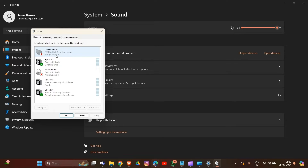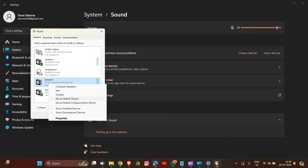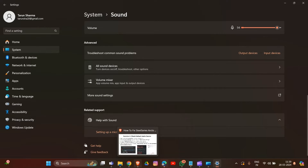In Playback Devices, locate the SteelSeries Arctis 7 in the list. I'm not using the SteelSeries device so it is not shown here, but I'm showing you how to do this. Simply right-click on the device name and select 'Set as Default Device,' and also 'Set as Default Communication Device.' Click both options after you find your SteelSeries in the Playback section.